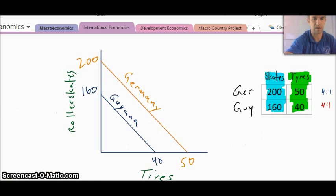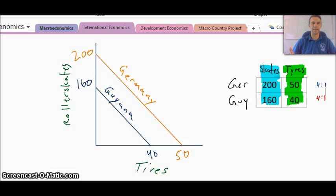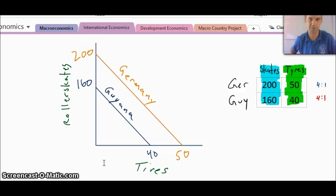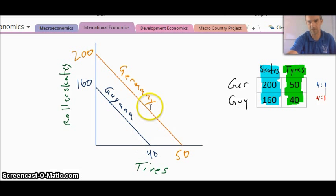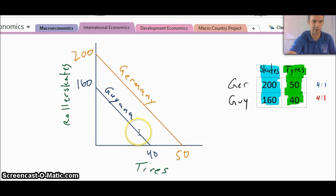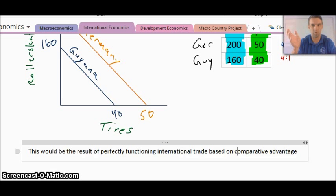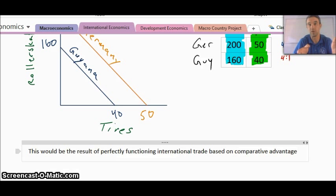To show this a little bit better, we can take it over to a diagram. You can see in this case that the two lines — the Germany line and the Guyana line — between roller skates and tires are parallel. That trick where the country on top takes the bigger gap and the smaller country takes the smaller gap — well, there is no bigger and smaller gap. That is exactly the point, because this would be the result of free trade working perfectly based on comparative advantage. No one's suggesting this could actually happen, but it's good to know what the goal would be.